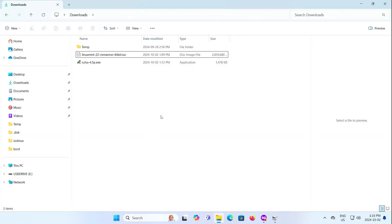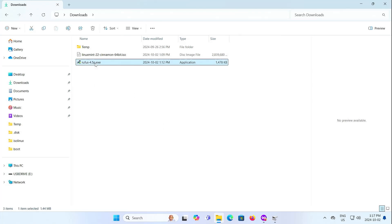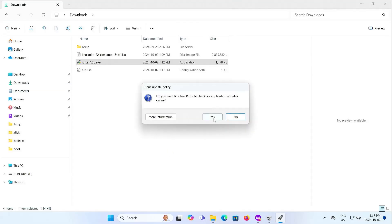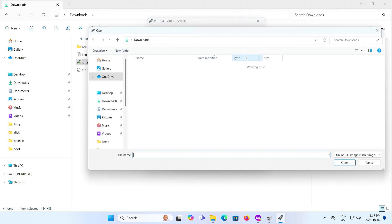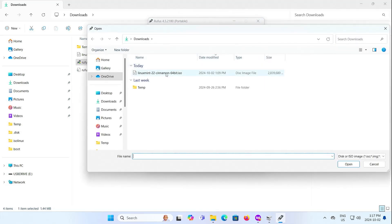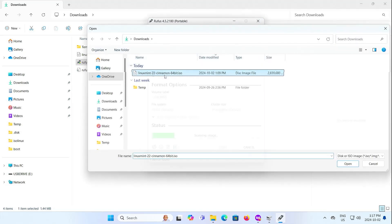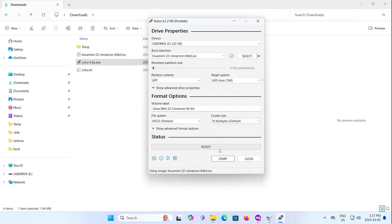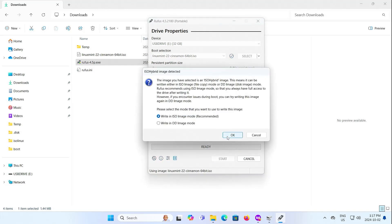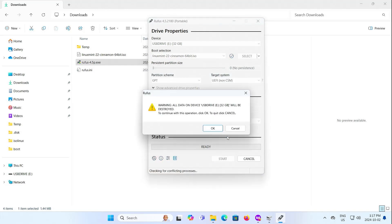Once both are downloaded, I'm going to my downloads folder, opening up Rufus. Select your USB drive. Mine's already selected, and select the ISO. Linux Mint. Change it to GPT, and UEFI, and start. Okay.